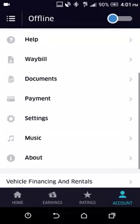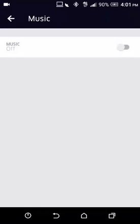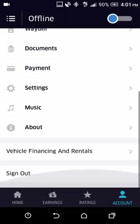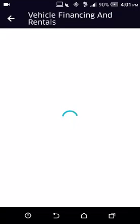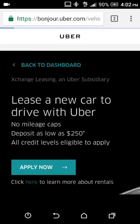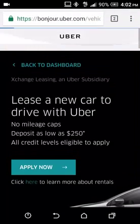Music is turned off — I use my other phone for music. There's also Vehicle Finance and Rentals: if you don't have a car, you can actually finance one through Uber. It'll be slightly expensive, but if you don't have good credit or it's hard to get a car from a regular dealership, you can go through this option and it'll tell you how to lease a new car with Uber.